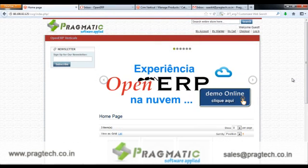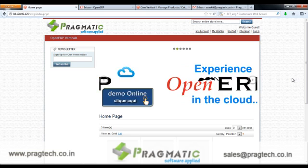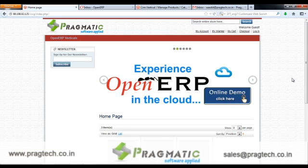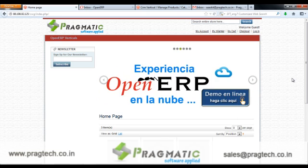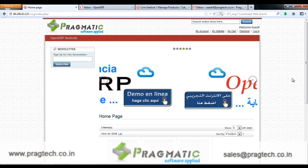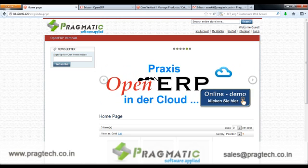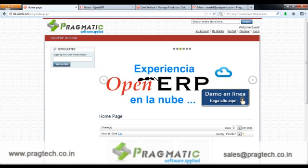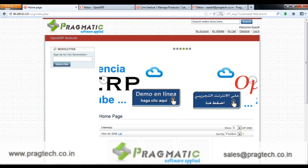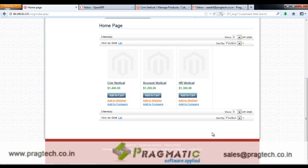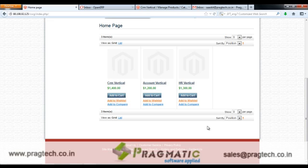Hi, today I will be taking you through the demo of OpenERP SaaS Kit version 7, a product by Pragmatic Techsoft. This is a web store on which different kinds of service products are listed. These products are a combination of one or more different OpenERP modules.